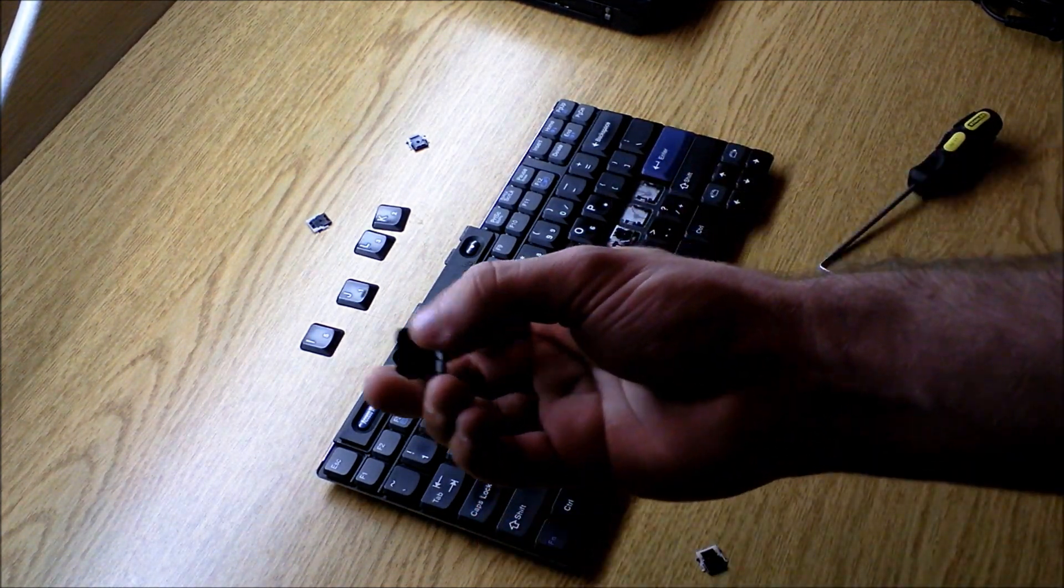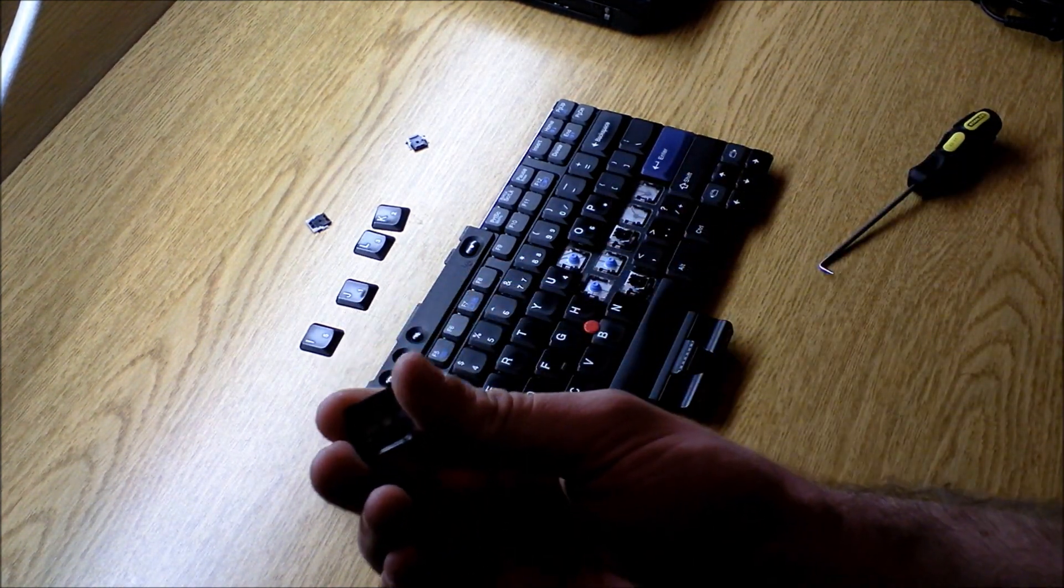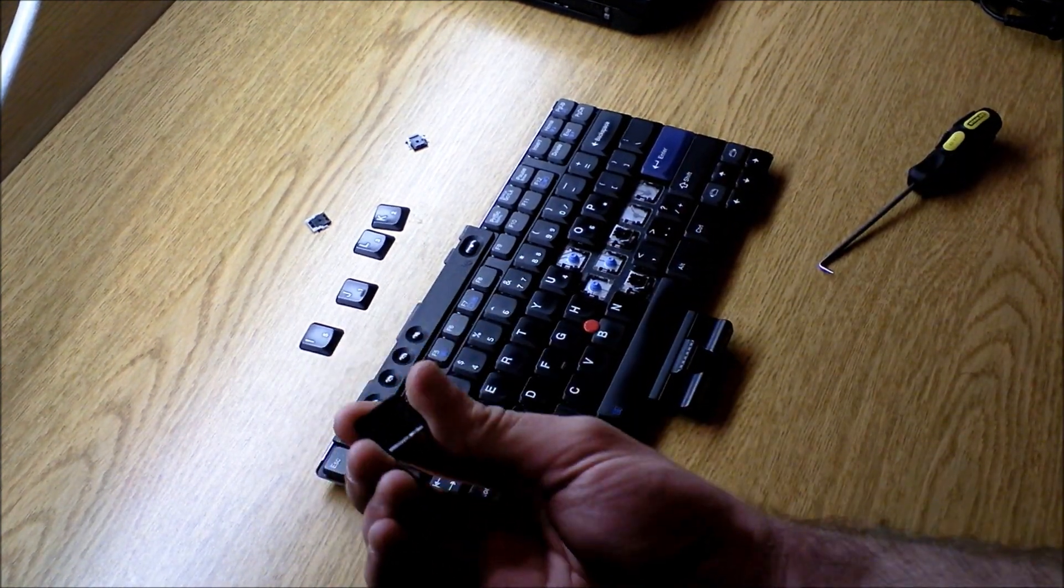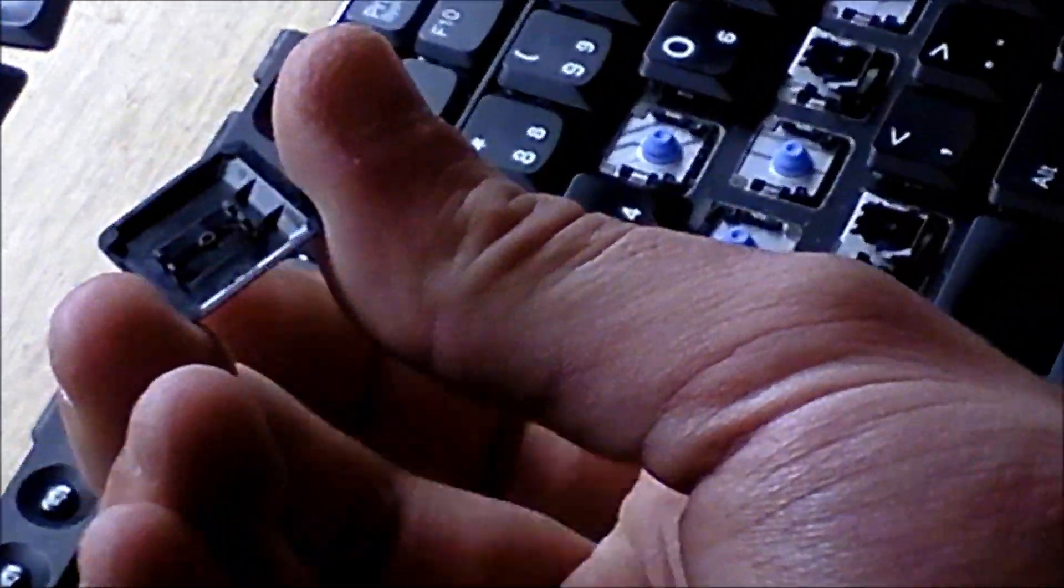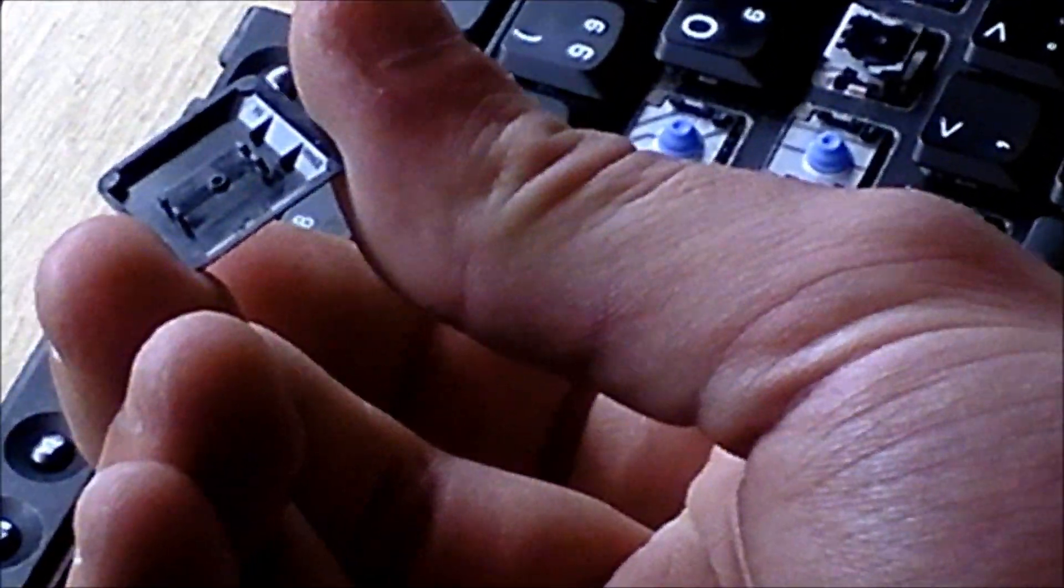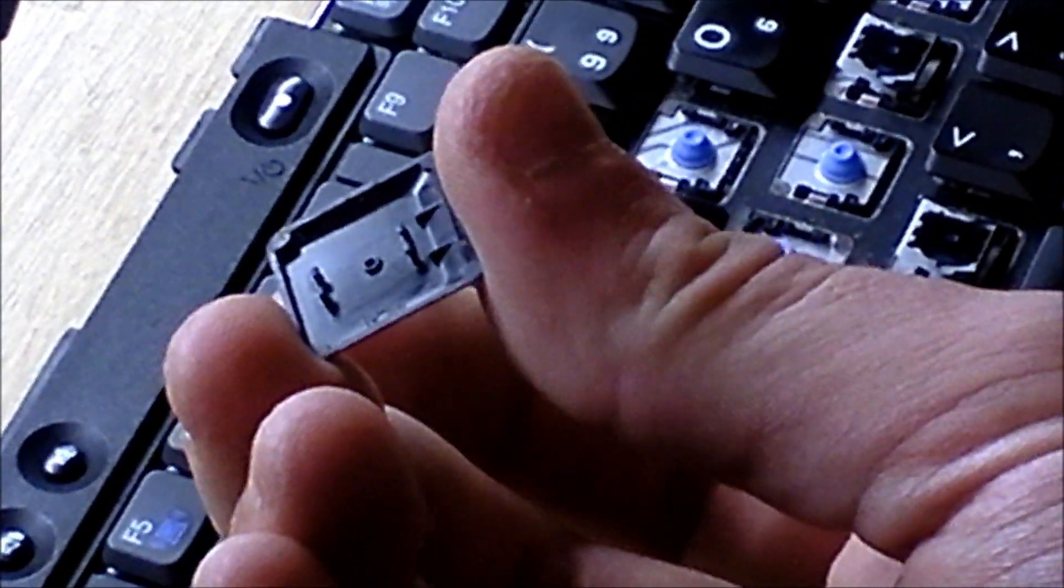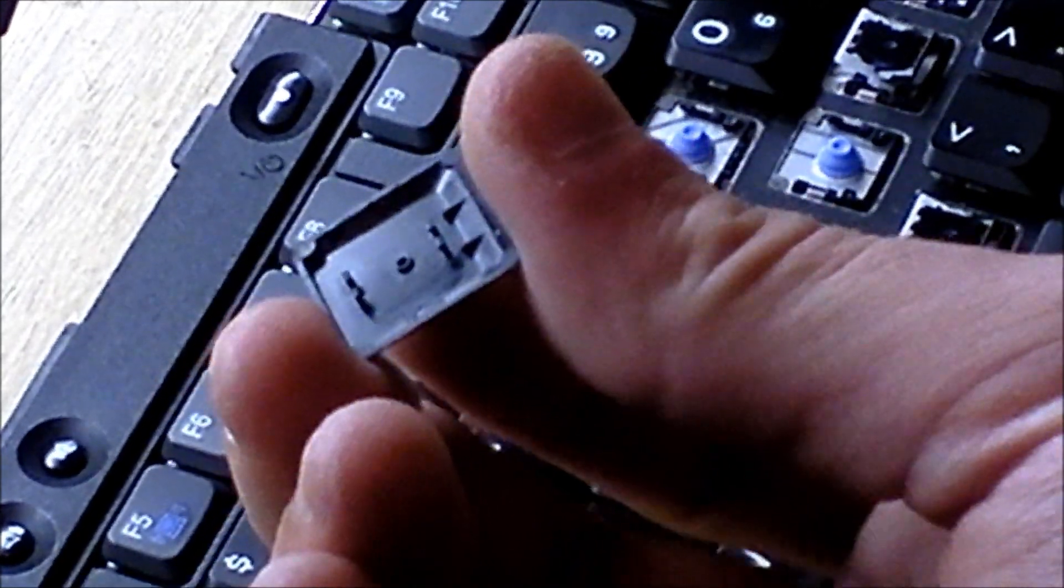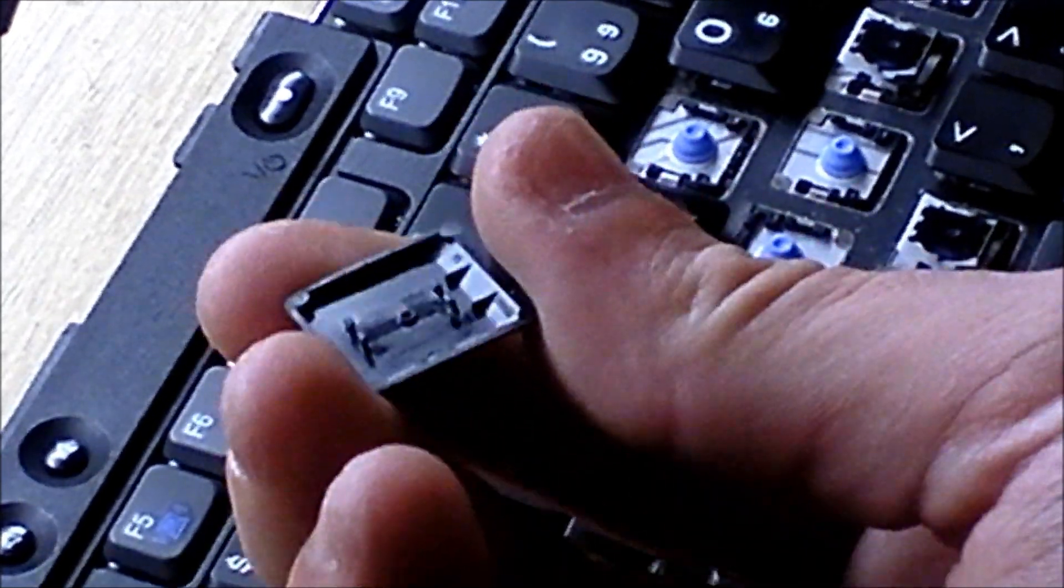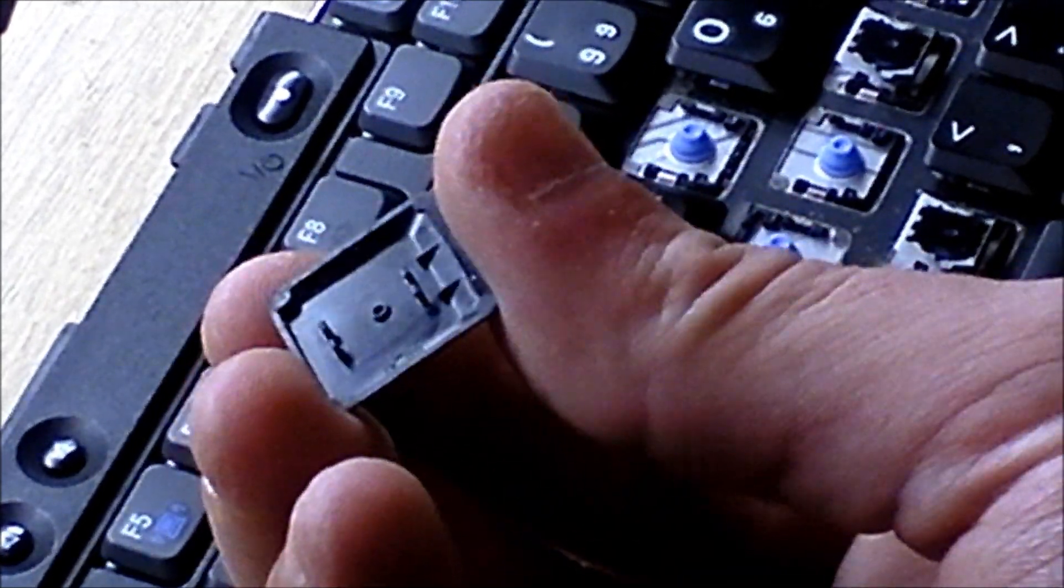It's a little scissor switch that helps make the keystroke. I'll show you on the back of this key.